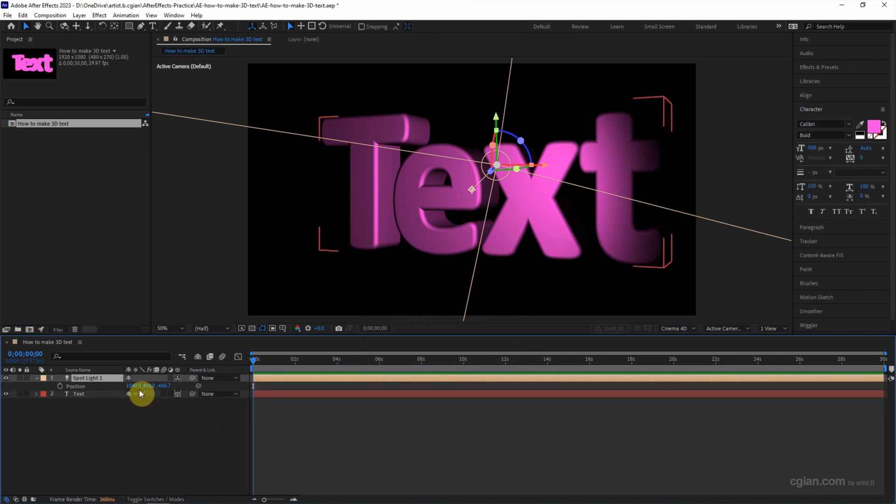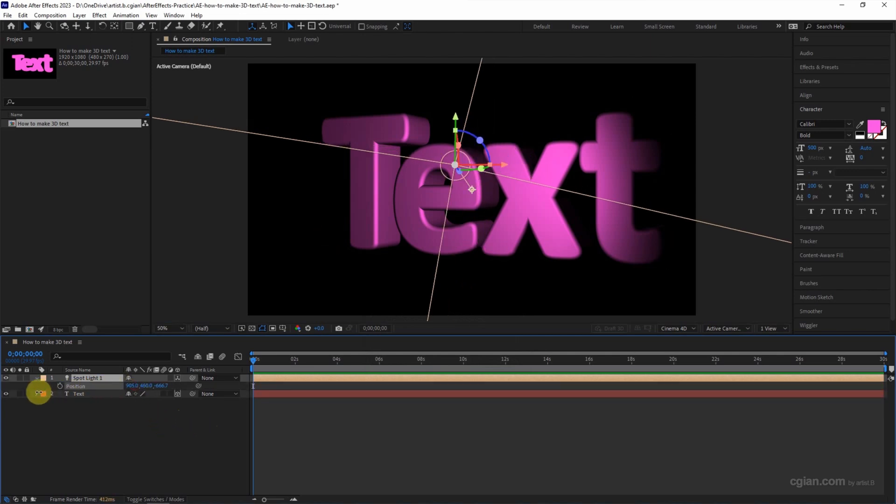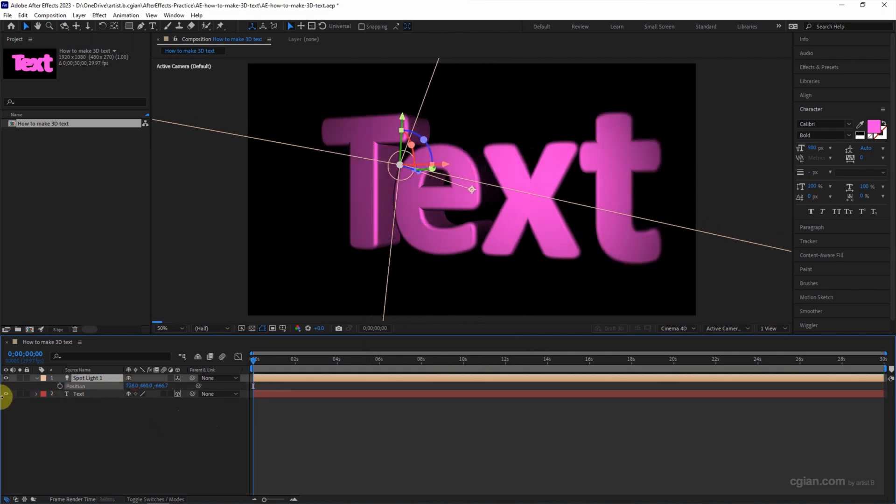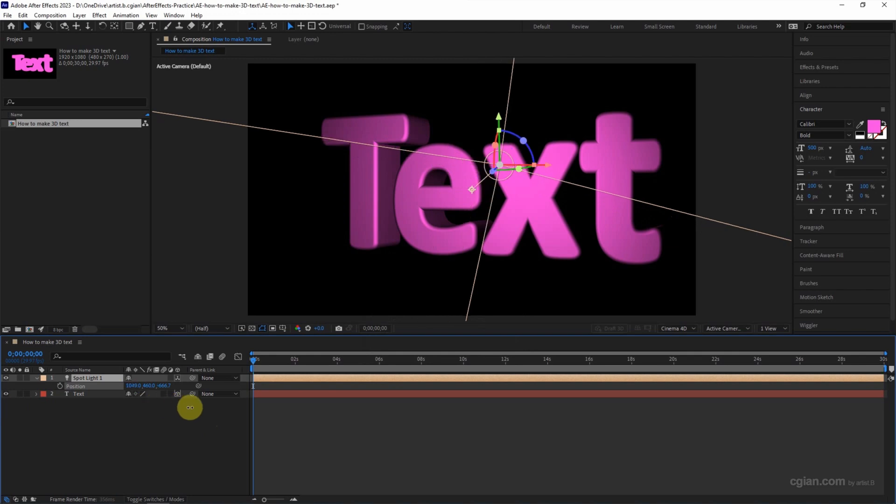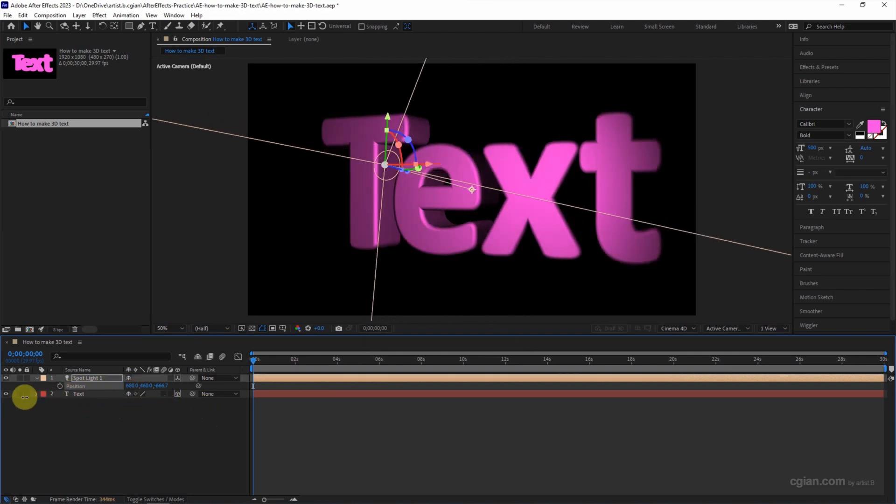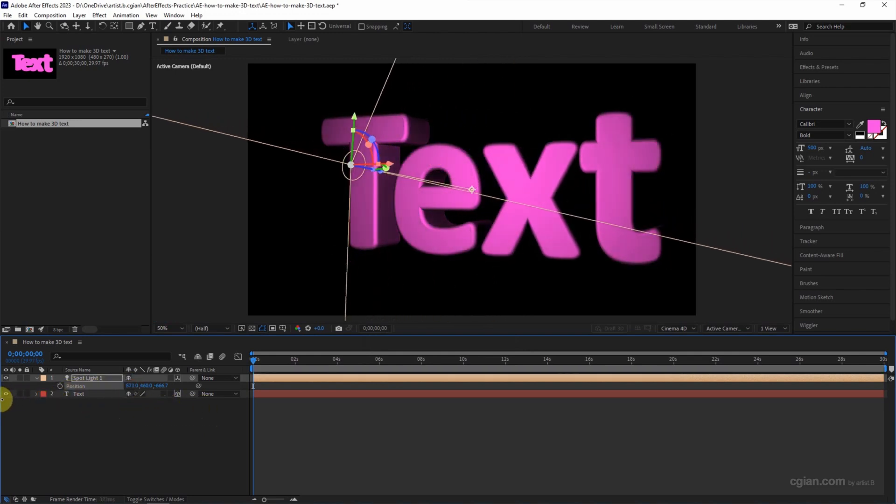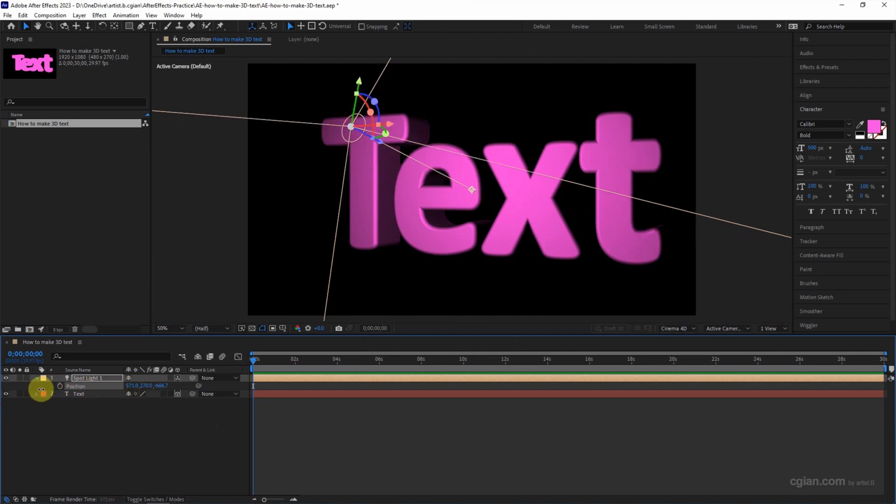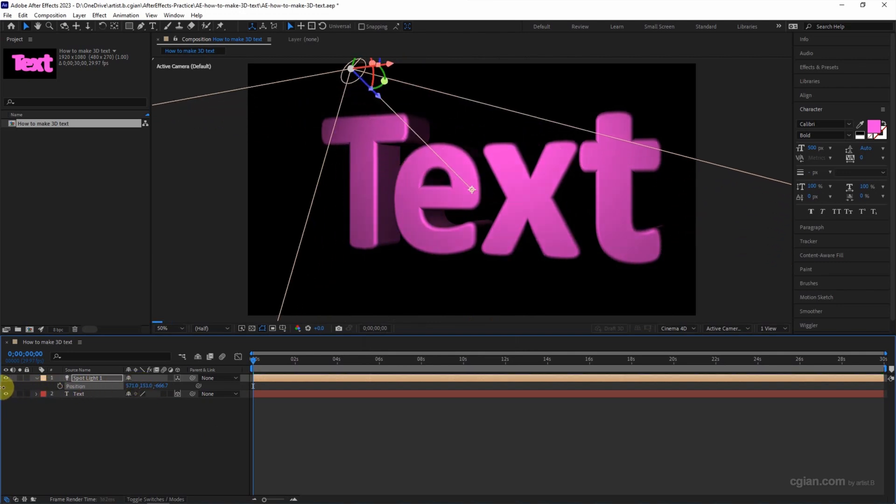We can move the lights to highlight the area that you want. I will move it here and move it here.